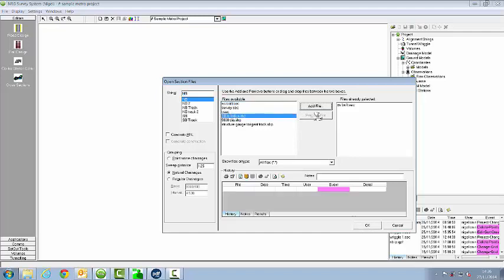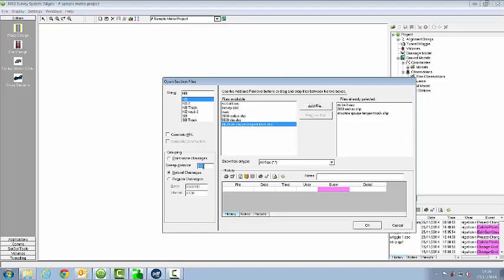Now I can load up at the same time any number of shape files that go with it. It's important to get a sweep distance correct that will gather each point at each section sufficiently.